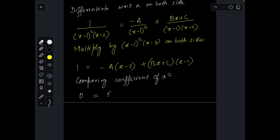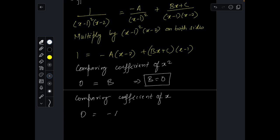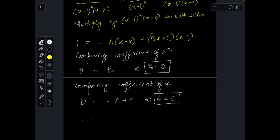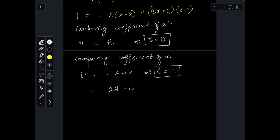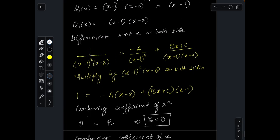Now compare coefficients. Comparing coefficients of x²: left side gives 0, right side gives b, so b = 0. Comparing coefficients of x: left side gives 0, right side gives -a + c, so a = c. Comparing constant terms: left side gives 1, right side gives 2a - c. Using a = c, we get 1 = 2a - a = a, so a = 1 and c = 1.